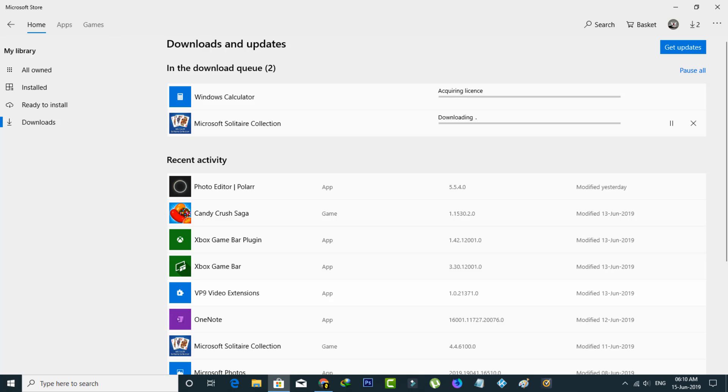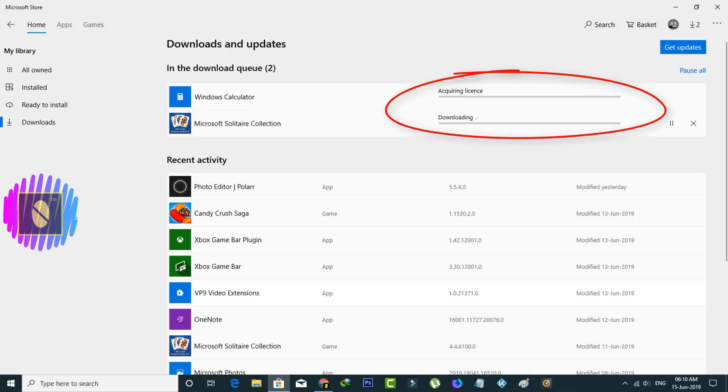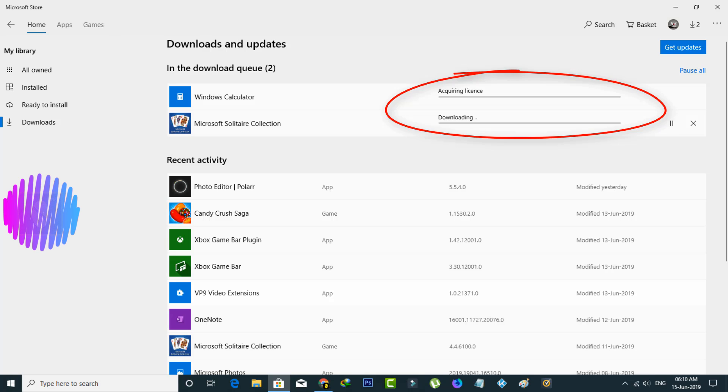So last night I tried to install one application via my Microsoft Store, but unfortunately this Microsoft Store is not working, which means that it only shows downloading. So if you have the same issue just follow me friends.